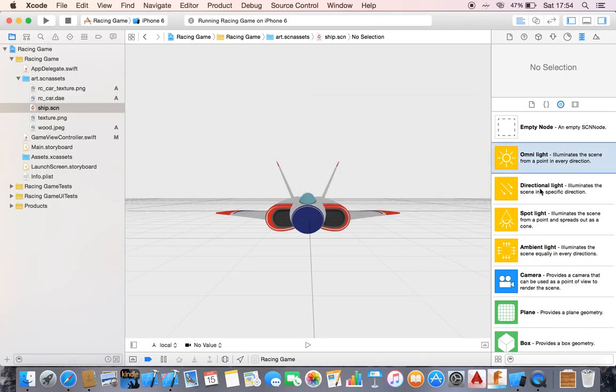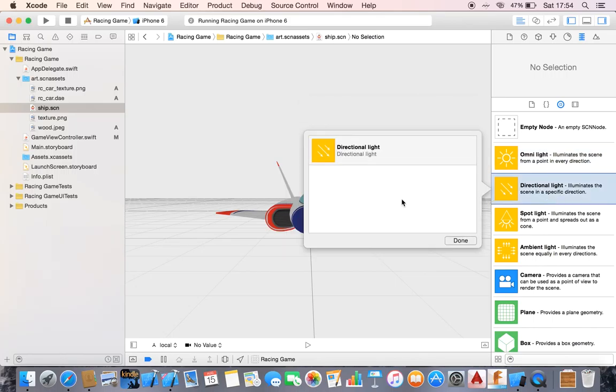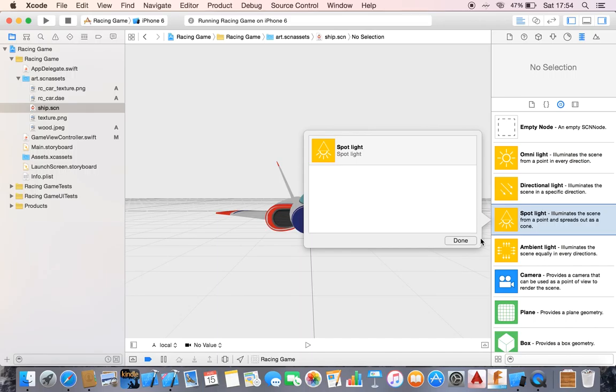Then we have directional light - it illuminates the scene in a specific direction. Spotlight illuminates the scene from a point and spreads out as a cone. And ambient light illuminates the scene equally in every direction. So they are simple.